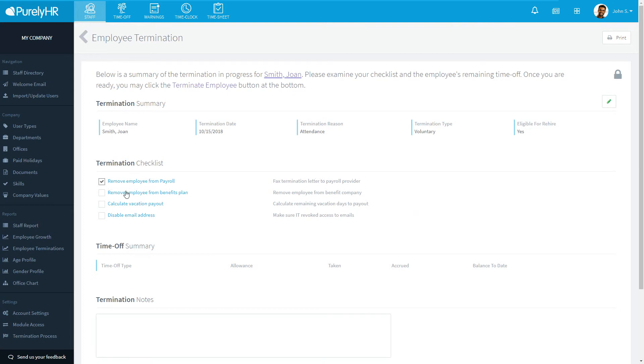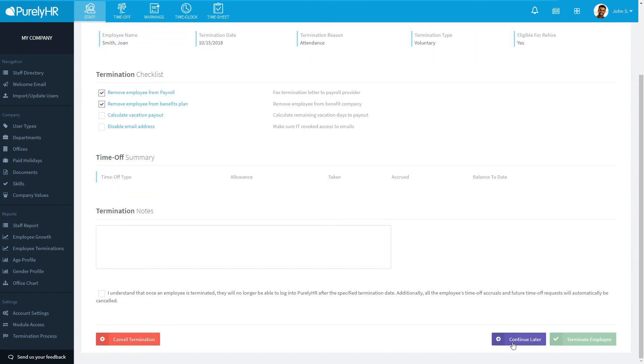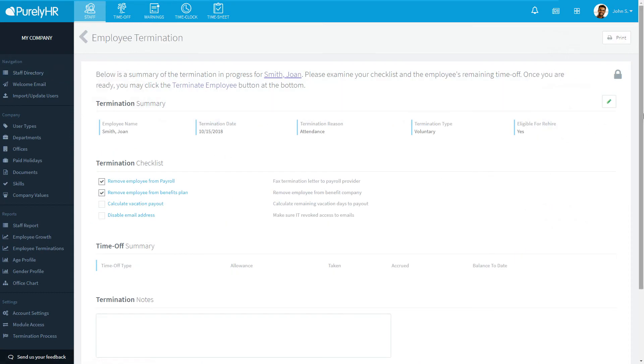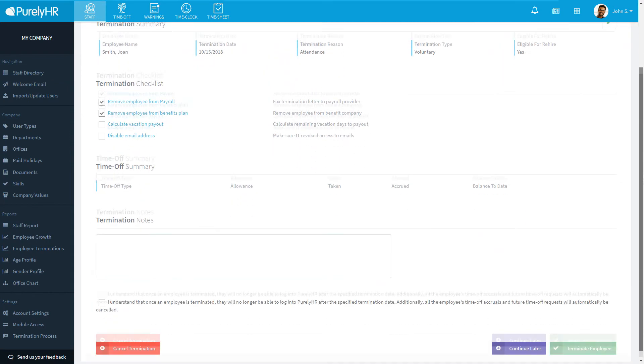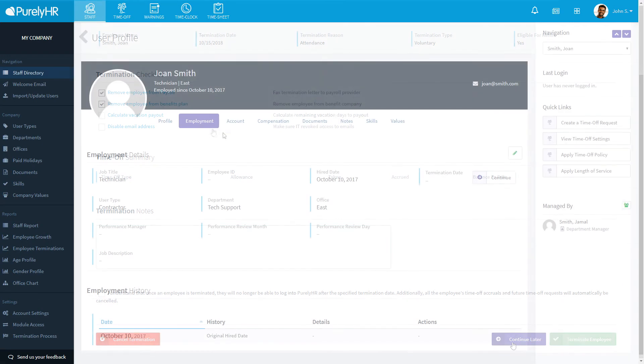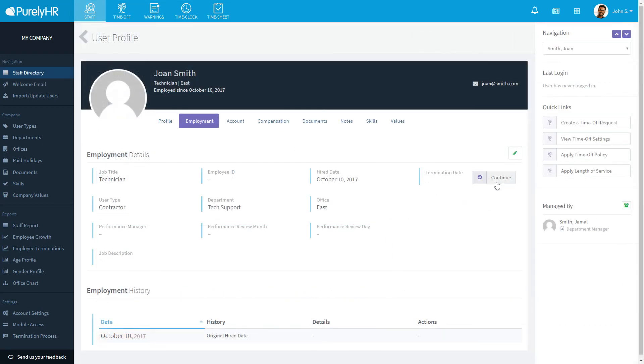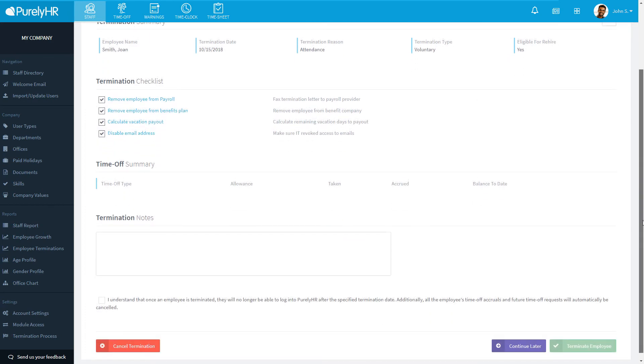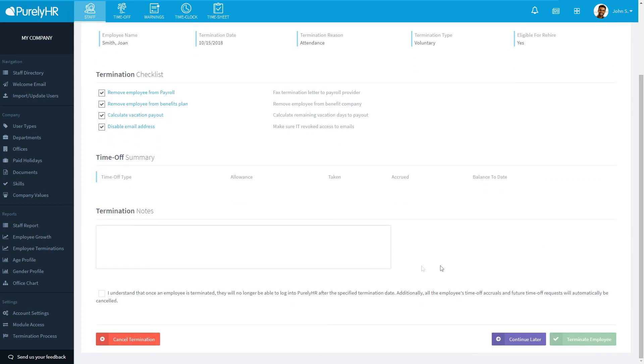If you need to leave the screen without losing what you've done, click on continue later at the bottom. You can return to the termination process by clicking the continue button on their profile under employment. You can also cancel the process by clicking cancel termination at the bottom left. Once you've completed the checklist, you have the option to enter any relevant notes under termination notes.